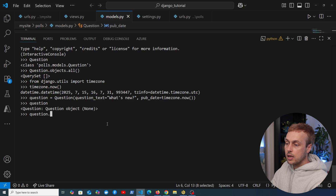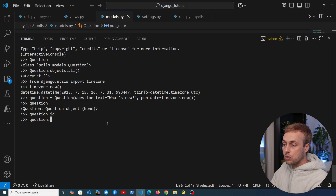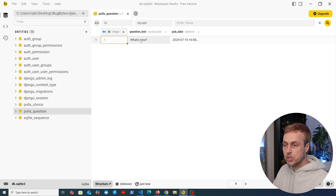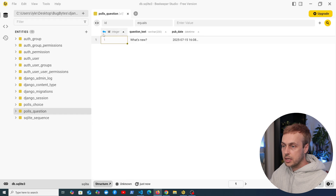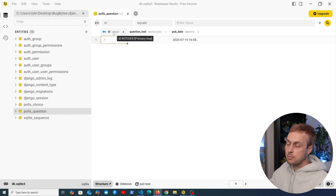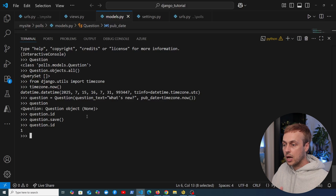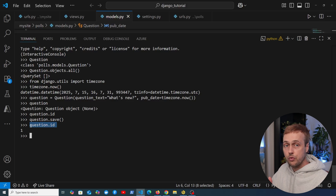We need to save the object explicitly by calling the save method. If we look at the id of the question before saving it's currently None because it doesn't exist in the database yet. Calling .save persists the question into the database. Going back to Beekeeper Studio we can now see the row — question text is 'What's new', the publication date is there, and it's been given an id of 1. Back in VS Code, question.id now shows 1 rather than None.